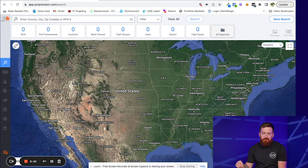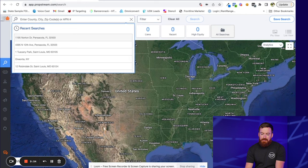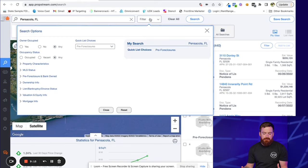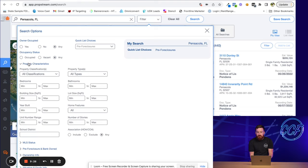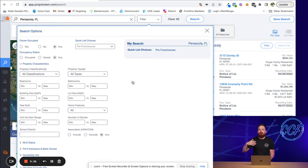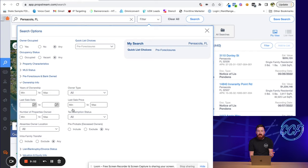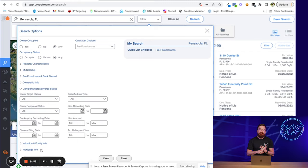Similar to ListSource, you start by entering the target area. If we do Pensacola, Florida, you get this filter dropdown that's really straightforward. You can filter by owner occupied, vacant status — ListSource didn't give you vacant — property characteristics like type, beds, baths, square footage, how many other properties the owner has, MLS status like on market, off market, failed, or expired, ownership info like how long they've owned it, how many properties they have, what they paid. You can also pull niche lists like properties with liens or owners who've filed for bankruptcy — lists that have gotten us deals.